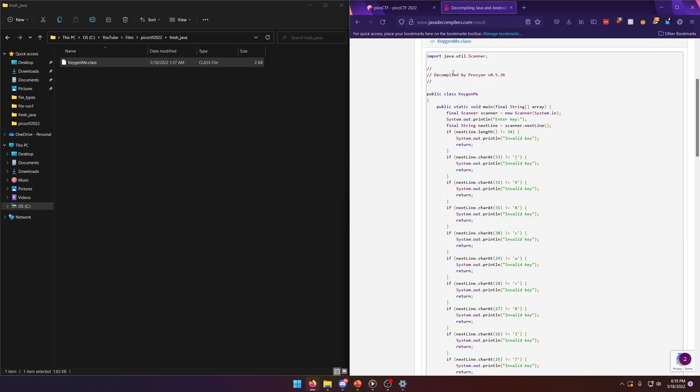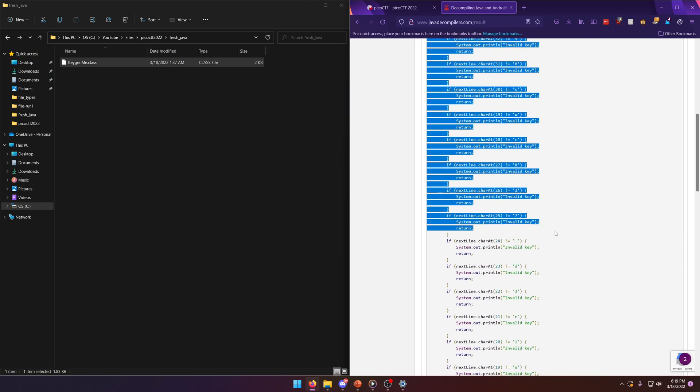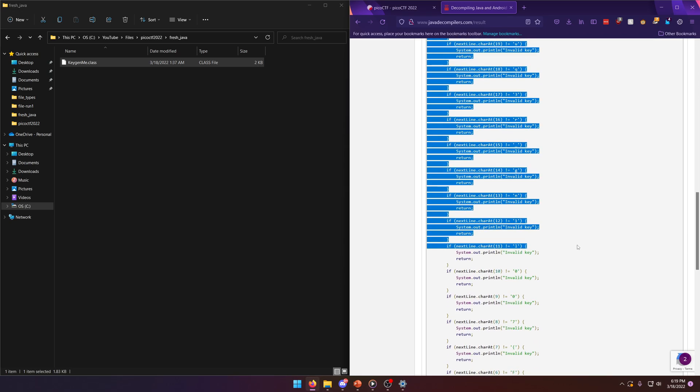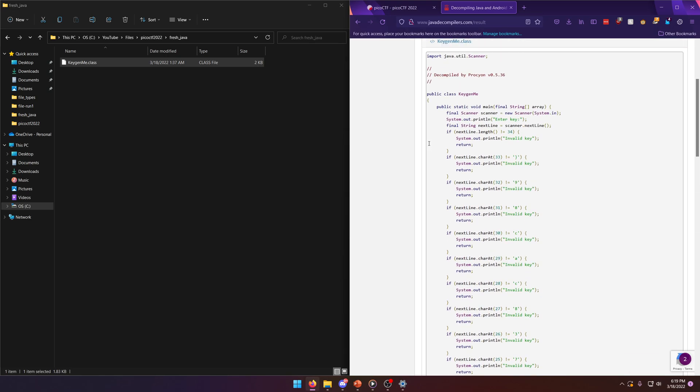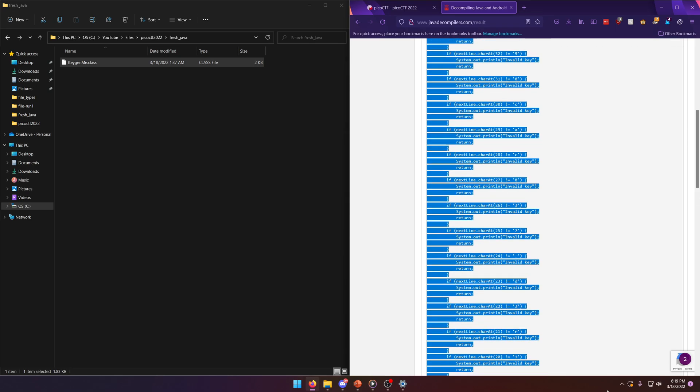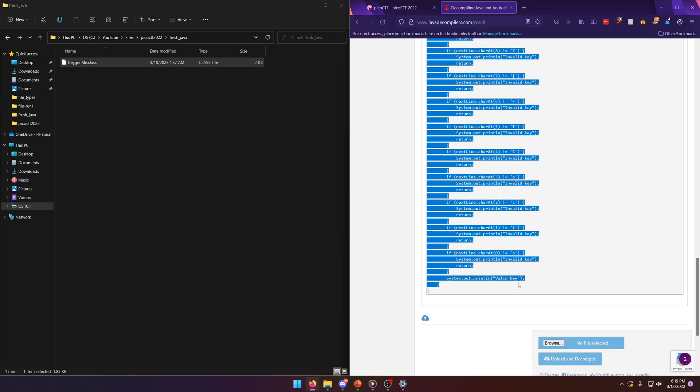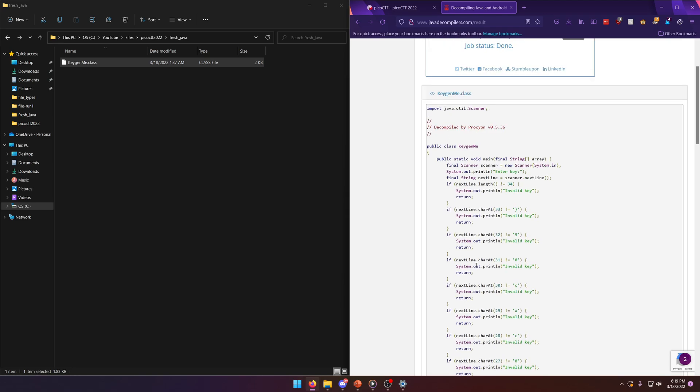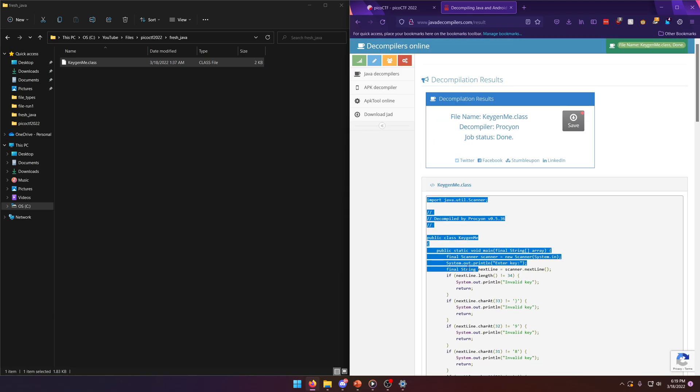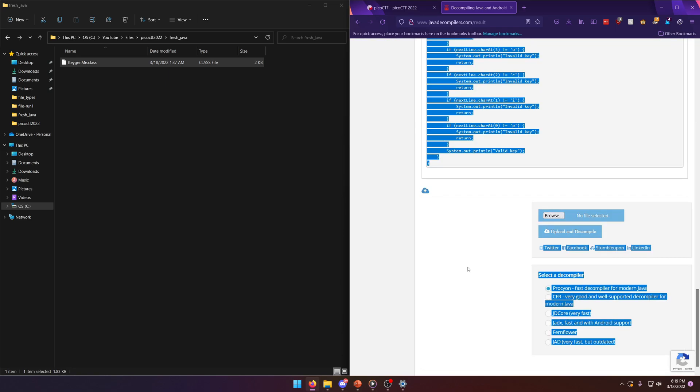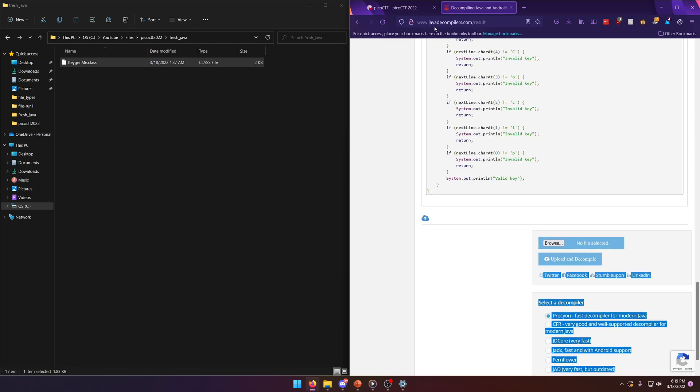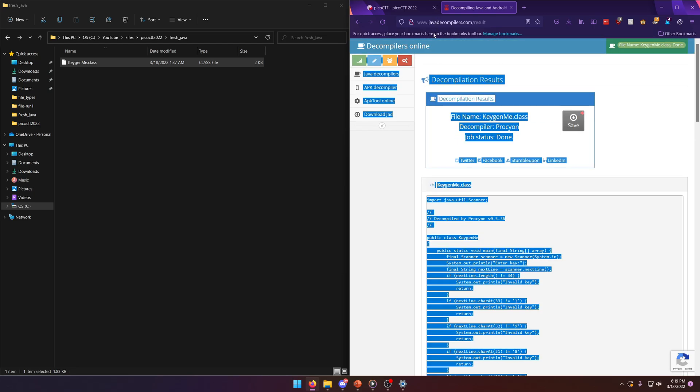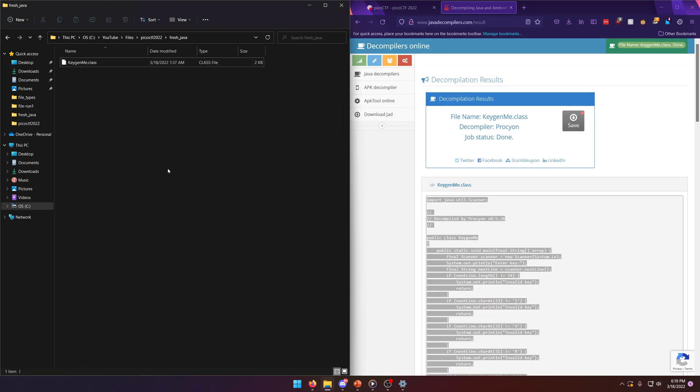So now it's done. And as you can see, this is way more readable than whatever we had going on before. Right. So why don't we go ahead and grab this. All of it. There we go. Copy that.